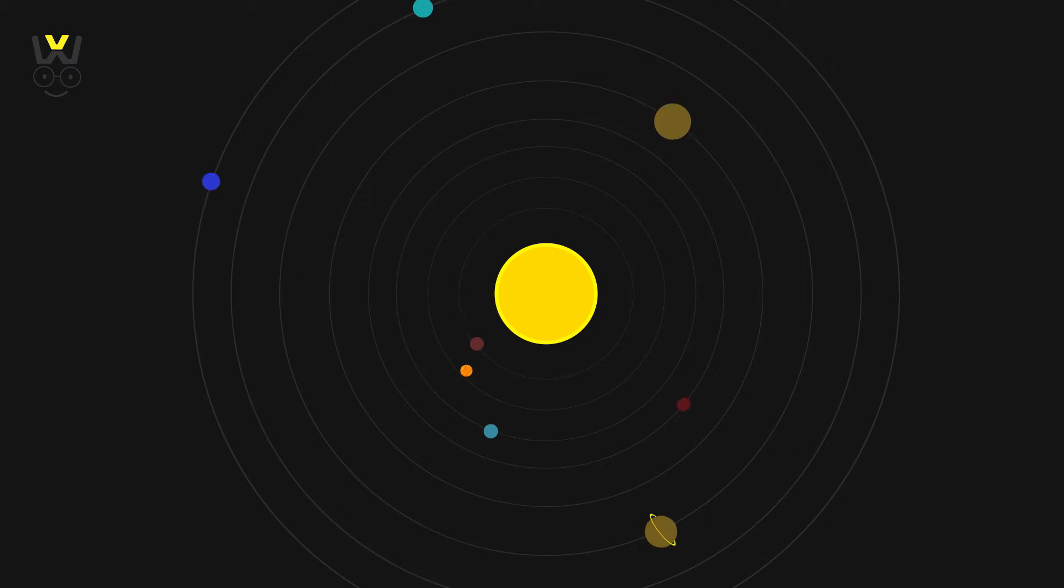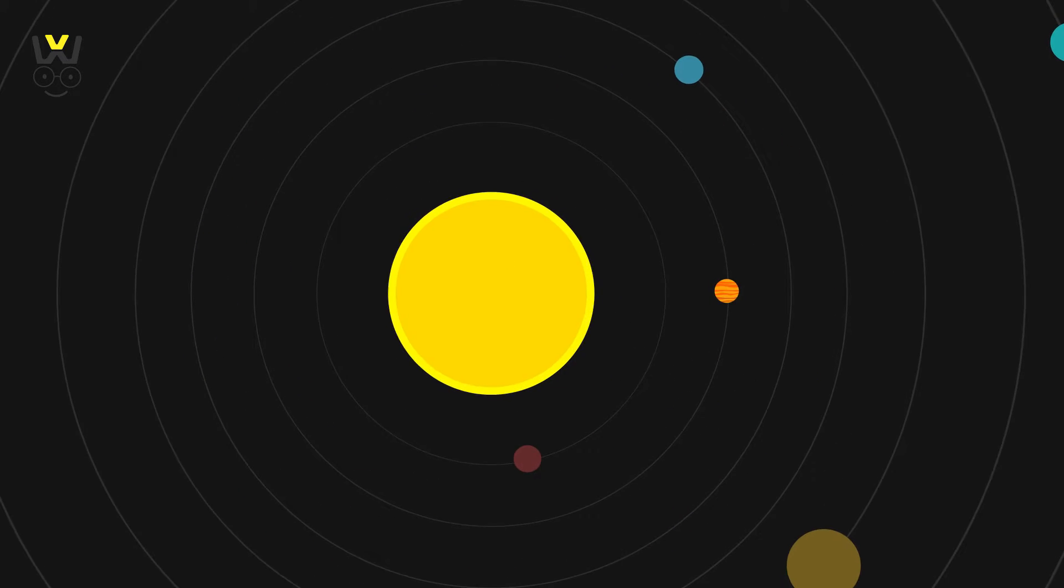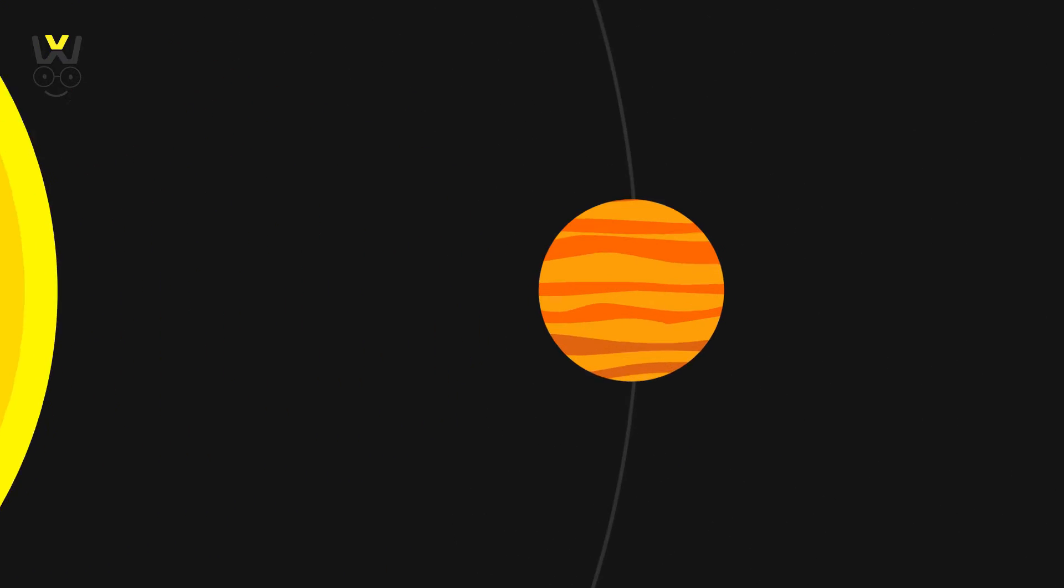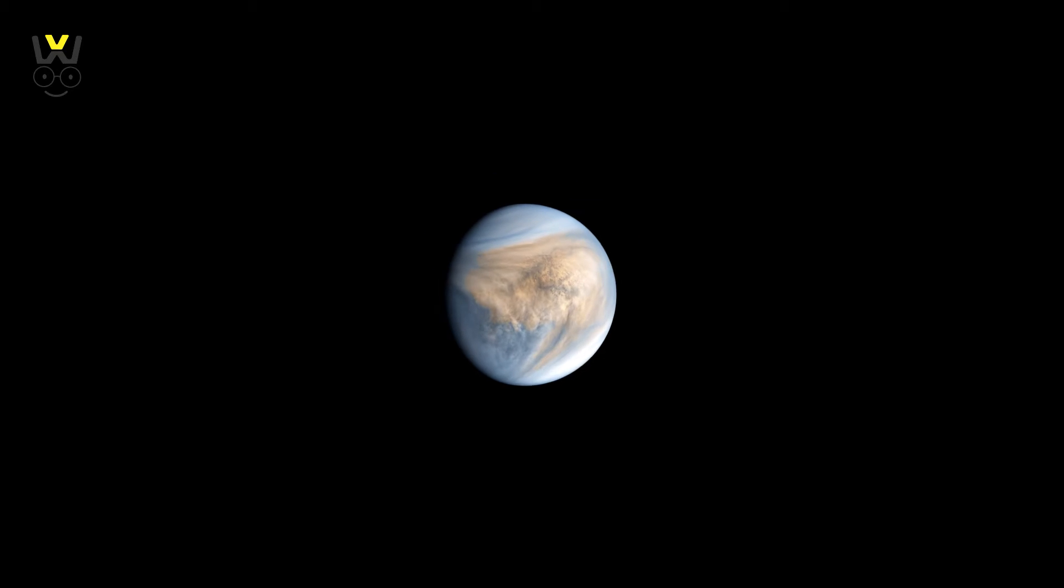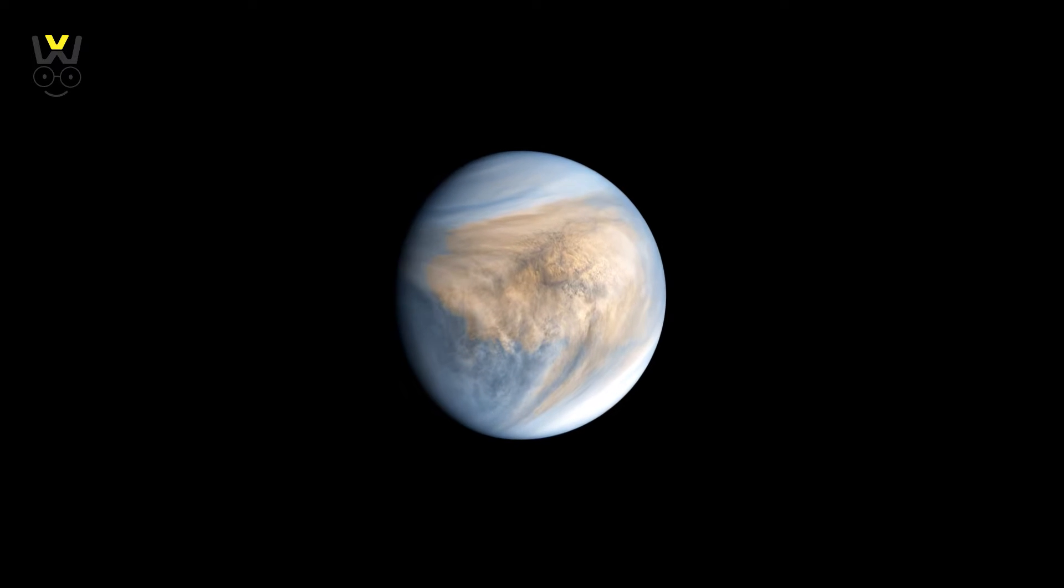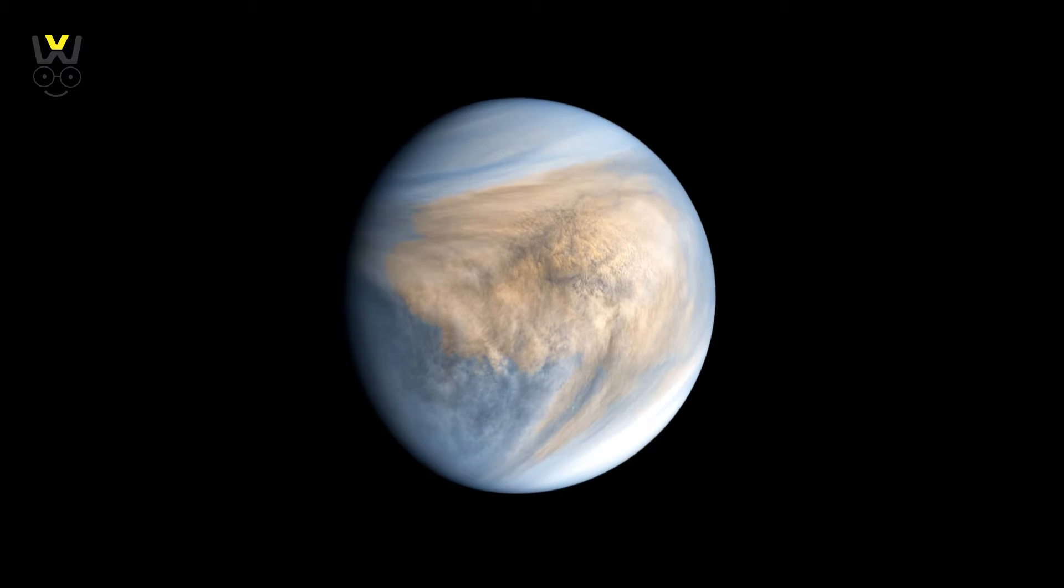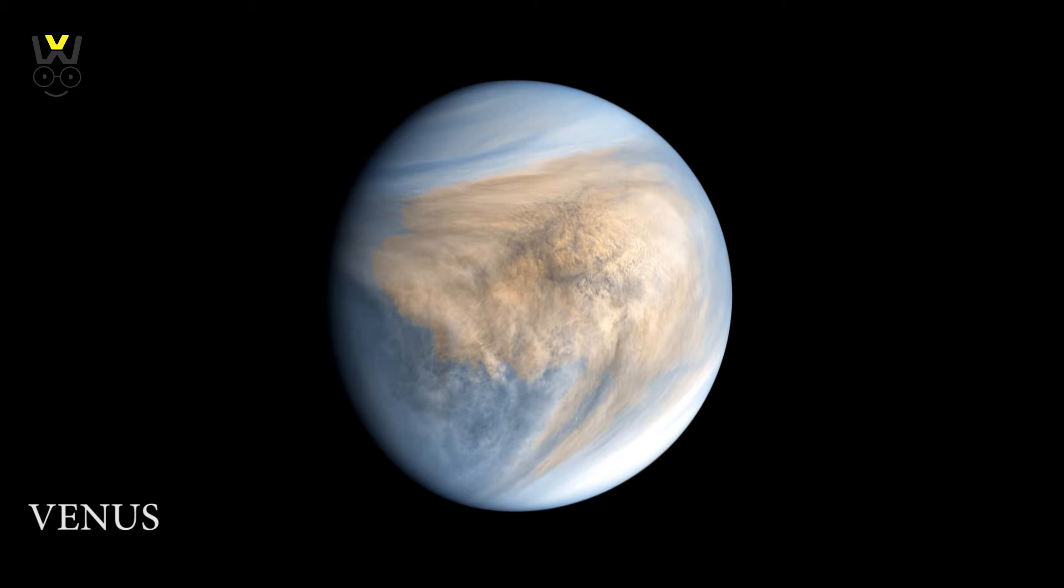Space is full of weird and interesting stuff, and our neighboring planet Venus is no different. It is the hottest planet in our solar system despite not being closest to the sun.